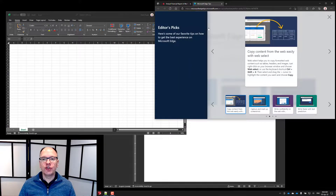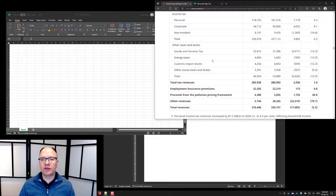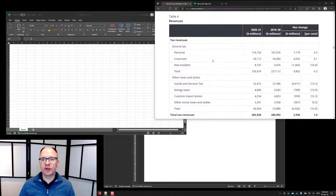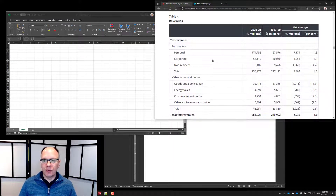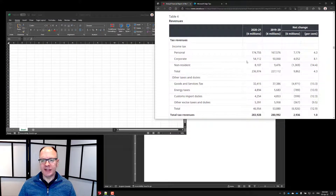What I'm going to do is go to this table of information. This is from the Government of Canada financial report for the year. You can see it's a big table of information on a website.